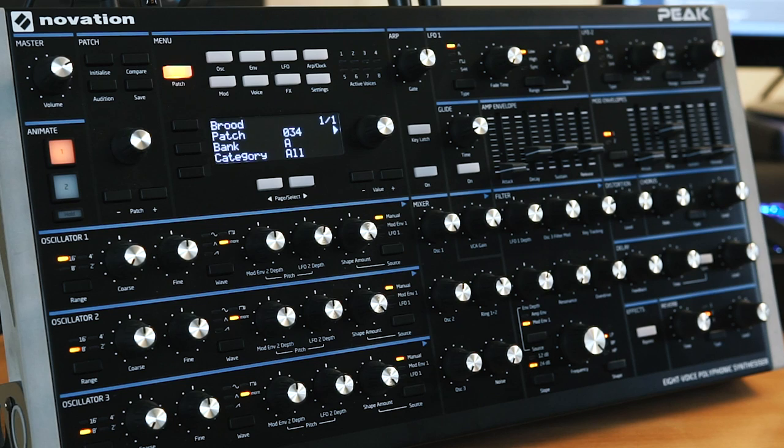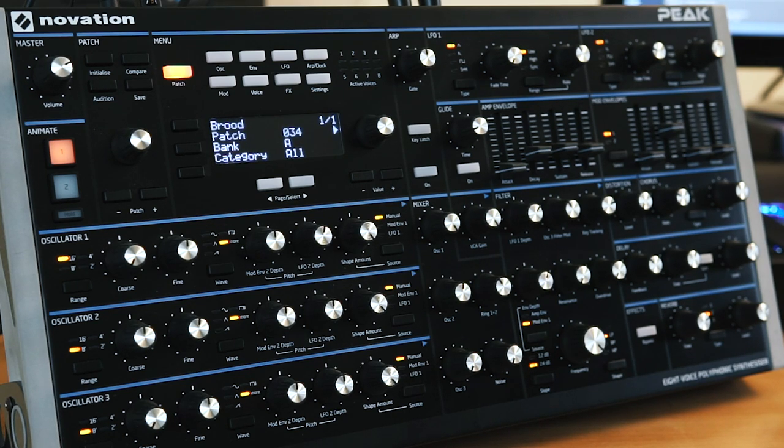Hi everyone, in this video I'm going to take a look at whether the outputs on the Novation Peak are actually noisy, or whether it's just a matter of proper gain staging.